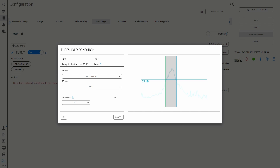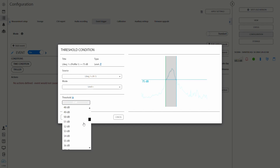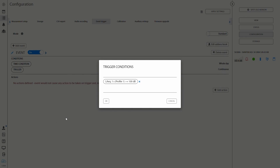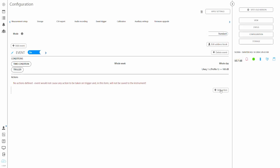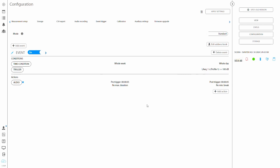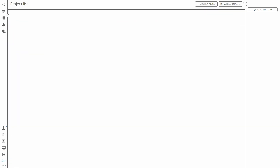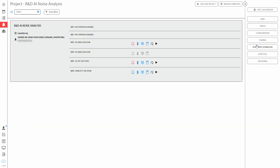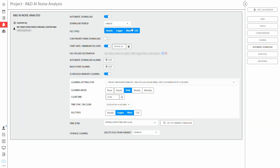Then create an event in the event trigger tab which will trigger the wave recording. Set up desirable conditions and make sure to add an audio action. The last thing left is to make sure that the wave files are being downloaded from the station in the automatic download tab.